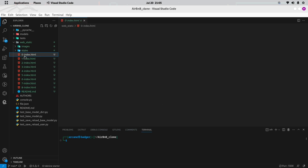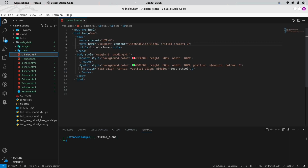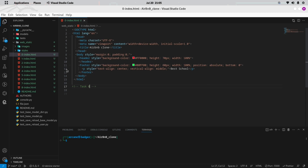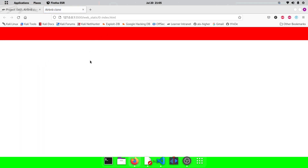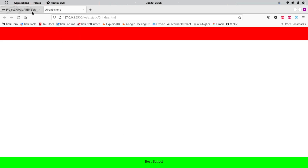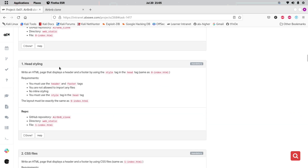Now that we have our WebStatics directory set up, let's take it a step further and create two more folders inside it. The first directory we'll create is Images. Here, we'll store all the images we'll be using for our web pages. Having all the images in one place will make our lives a lot easier as we develop our Airbnb clone. Next up is the Styles directory. This is where we'll keep all our CSS files. Organizing our CSS separately helps maintain a clean structure and makes it simpler to manage styles across our web pages.